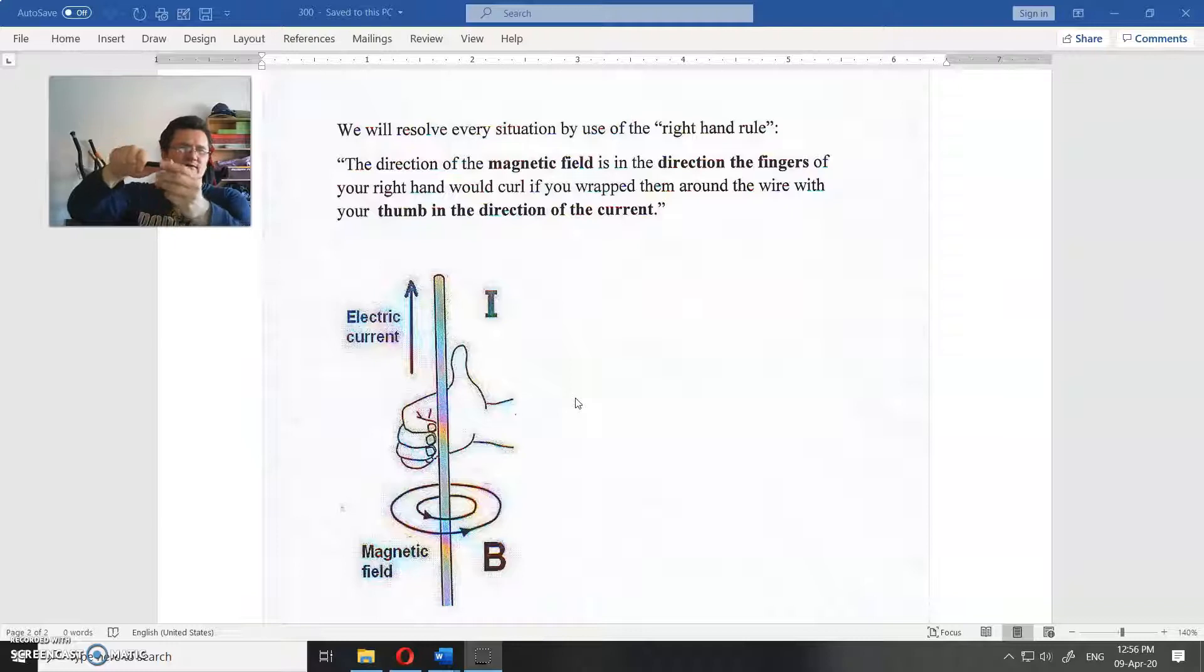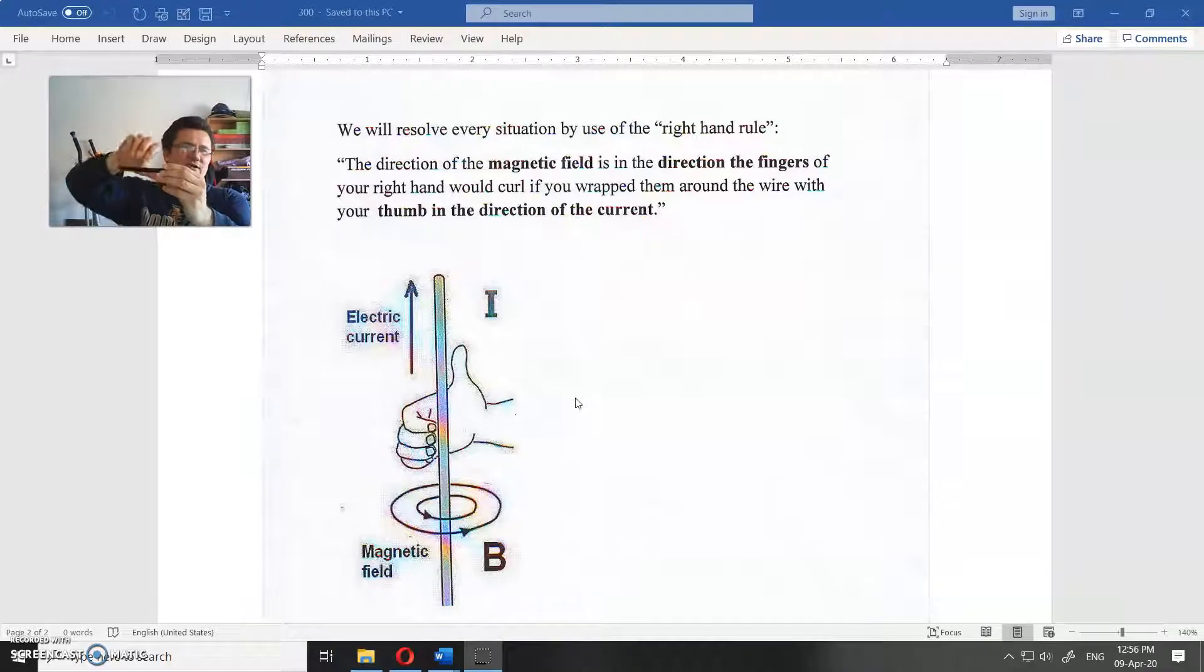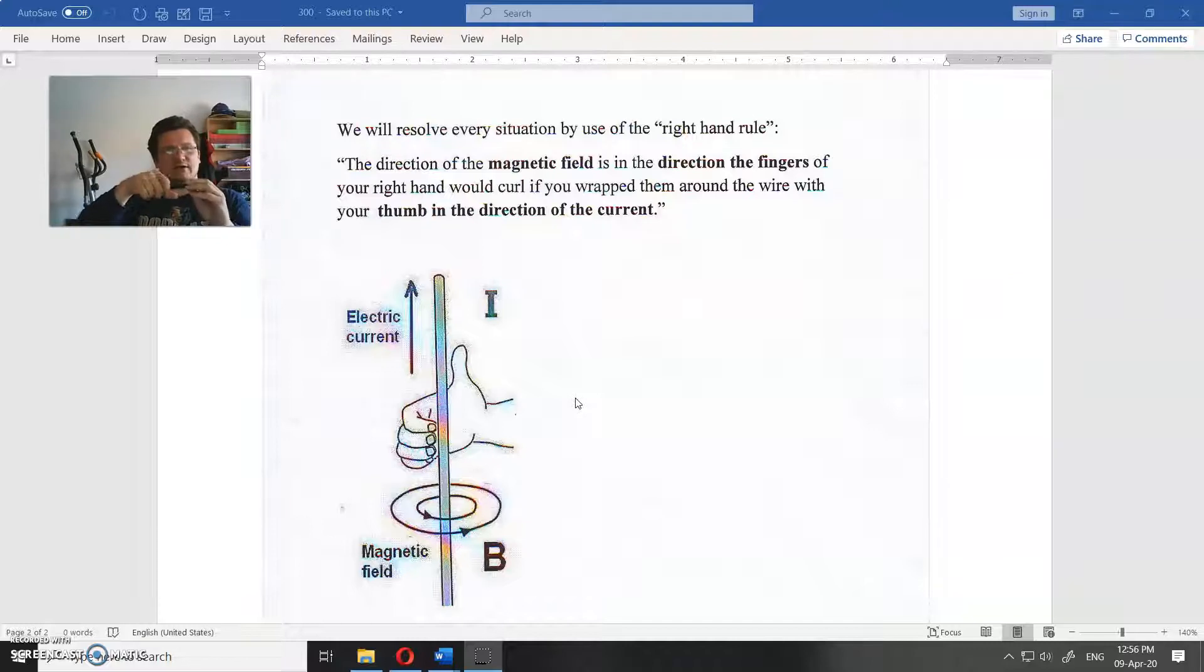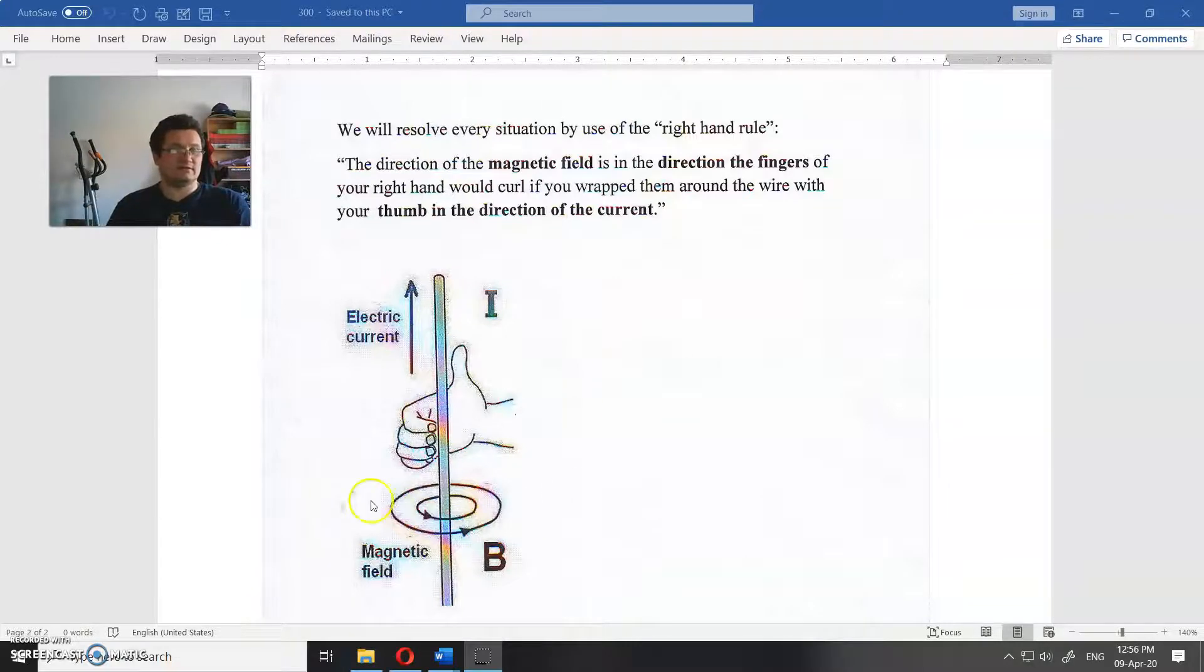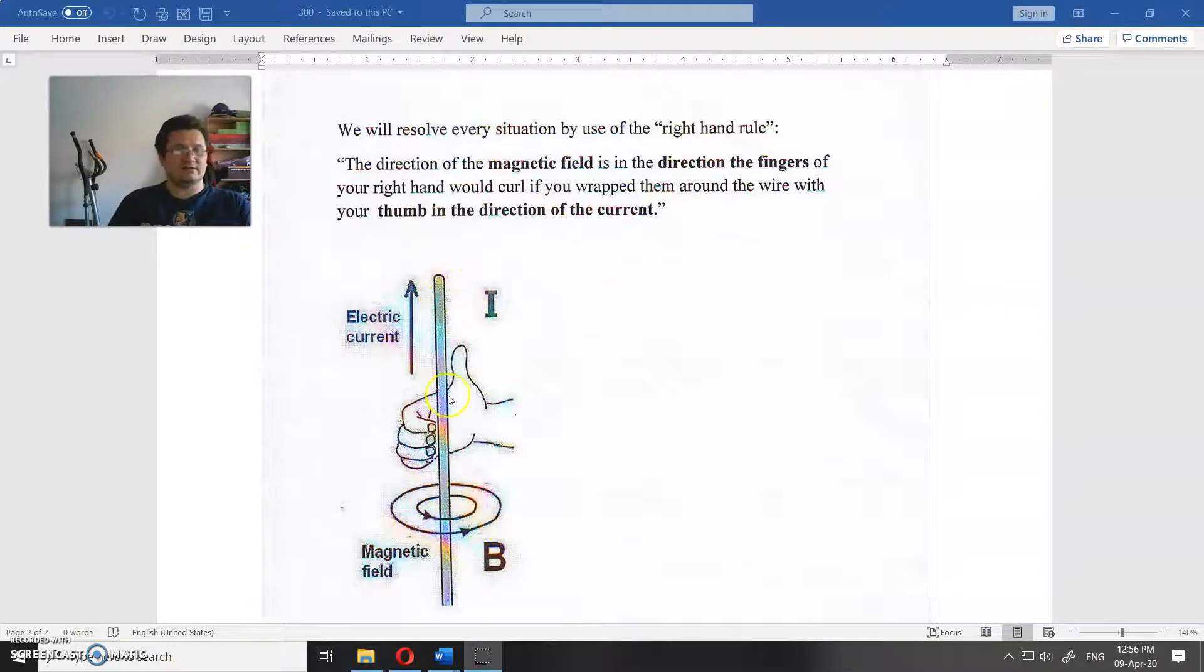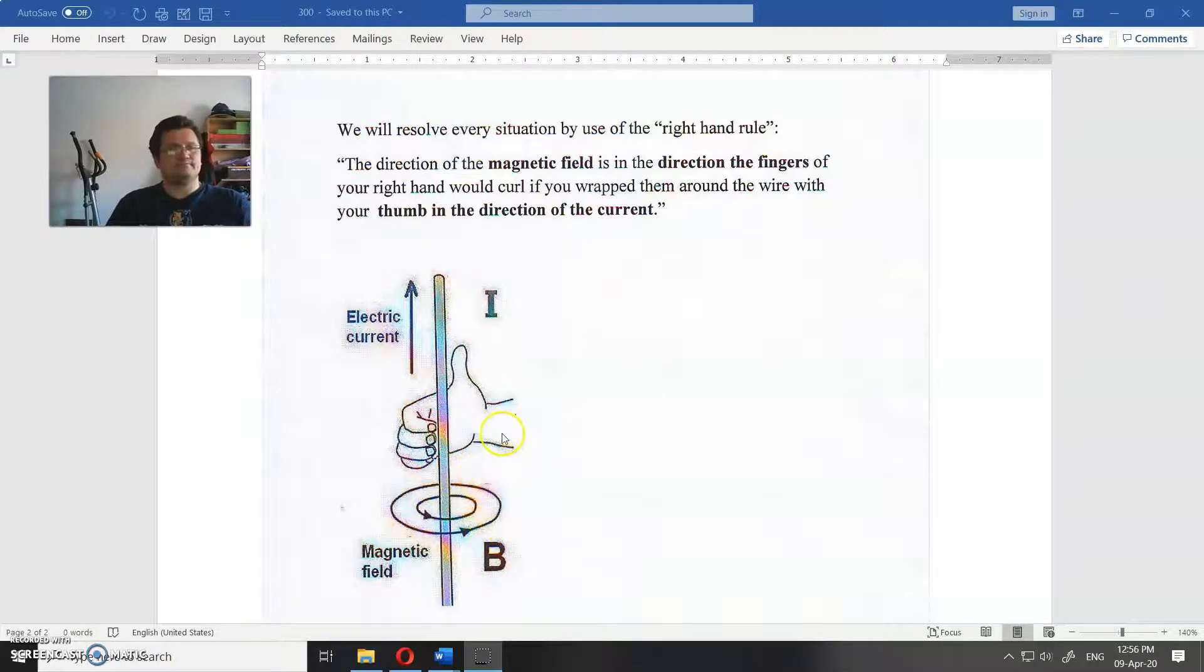You could move this any way you want - if current is always in the direction of the thumb, and magnetic field is in the direction of the fingers that curl around the conductor, so magnetic field is, as you can see, circular around this long conductor.